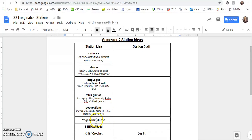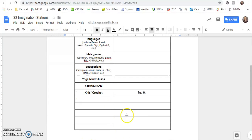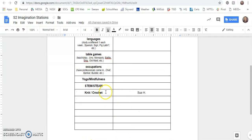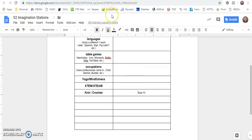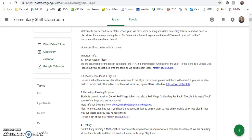Occupations, have professionals come in like a chef, a banker, a builder. Yoga or mindfulness, STEM or STEAM. And Sue Heberling and I were talking about this on Friday, a knitting or crochet imagination station that would be a cool little skill for kids to learn if they don't know that already.